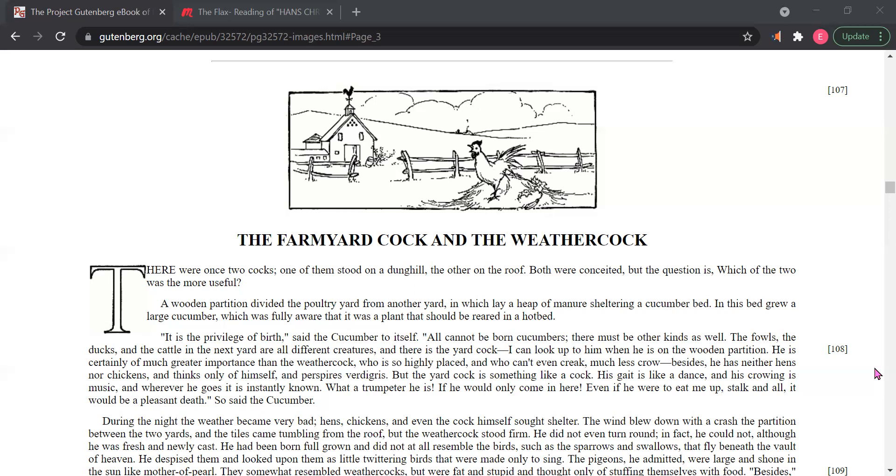A wooden partition divided the poultry yard from another yard, in which lay a heap of manure sheltering a cucumber bed. In this bed grew a large cucumber, which was fully aware that it was a plant that should be reared in a hotbed. It is the privilege of birth, said the cucumber to itself. All cannot be born cucumbers. There must be other kinds as well.